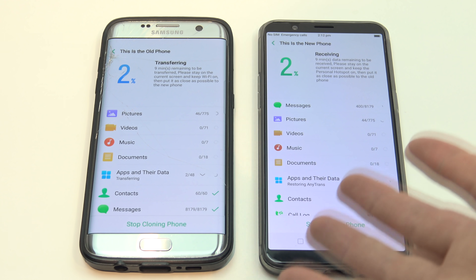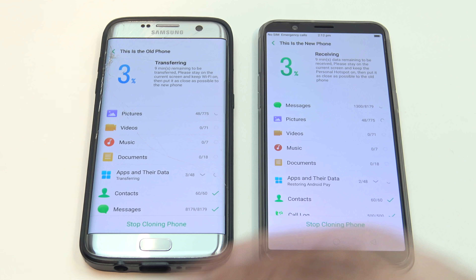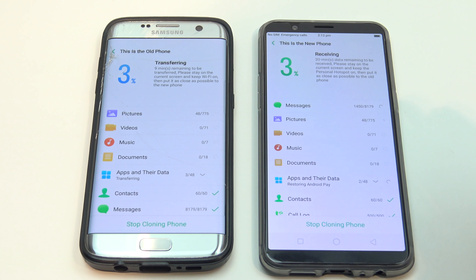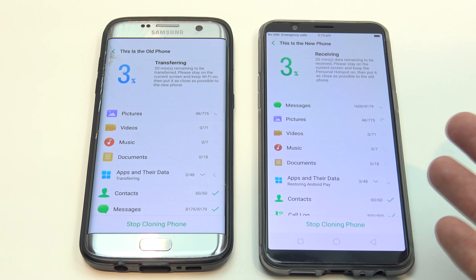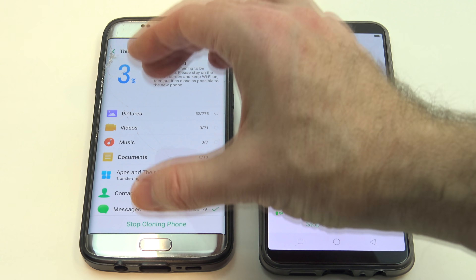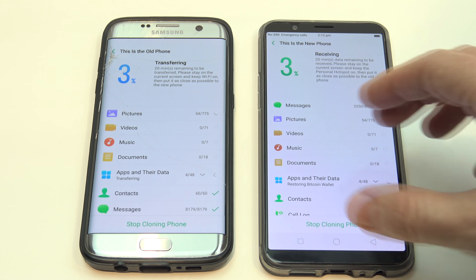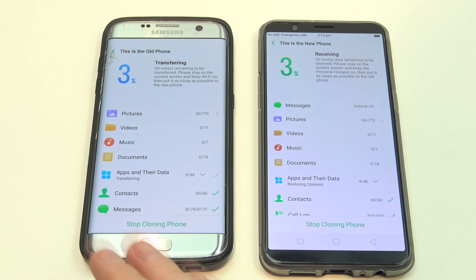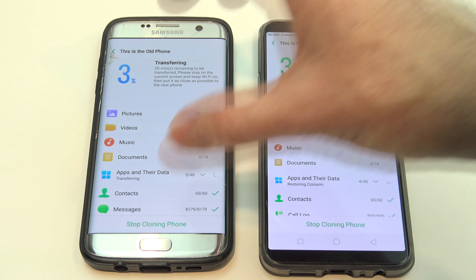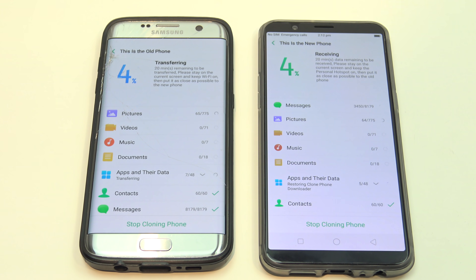Another big question I also get is: will it copy all the data across, and can you still use your old phone? All it's literally doing is exactly what the app is saying — it's cloning your phone. It's just taking a copy of the data from here and putting it on this phone. It doesn't delete anything from the old phone. It just copies everything across and makes essentially an exact clone of your other phone.